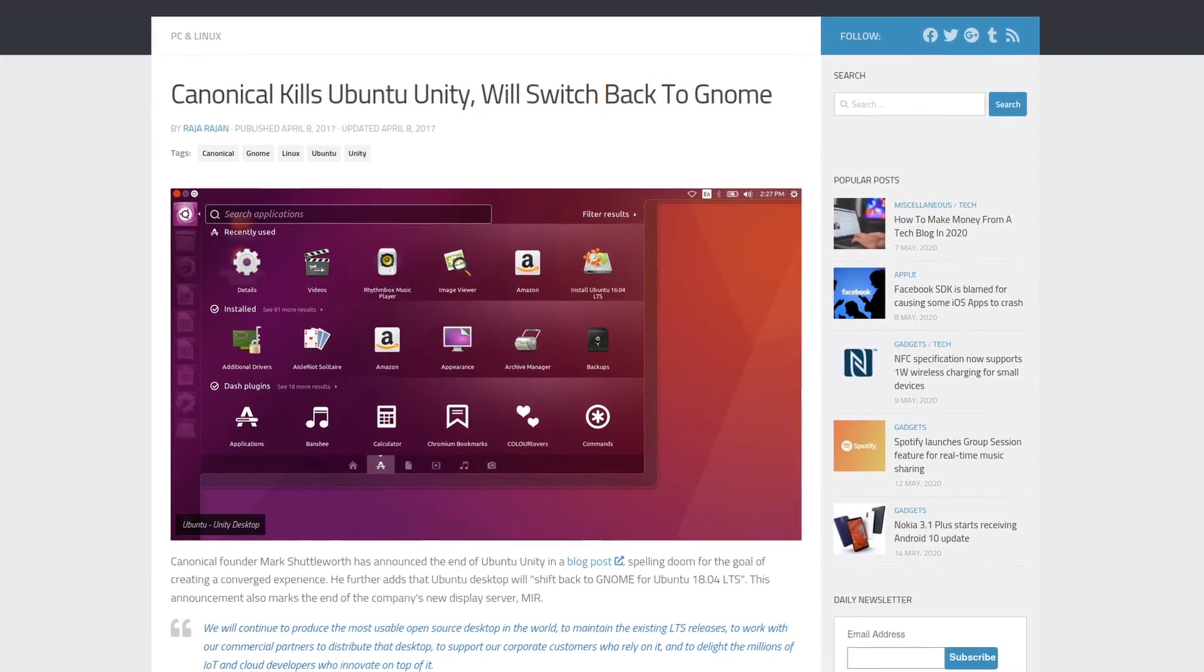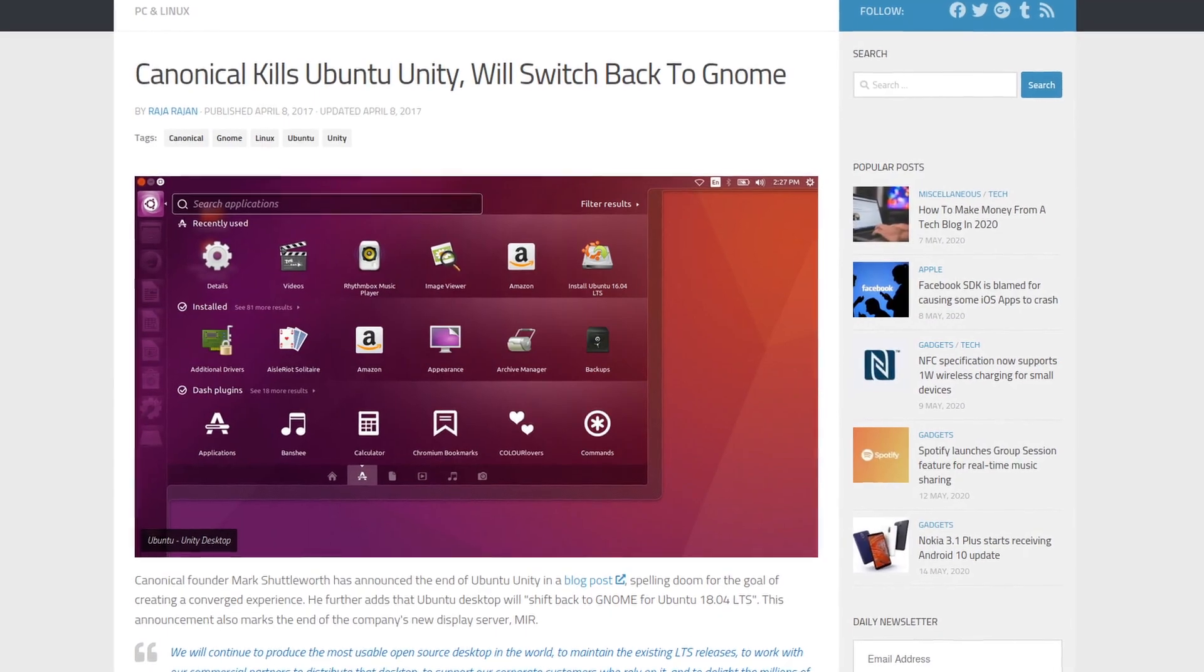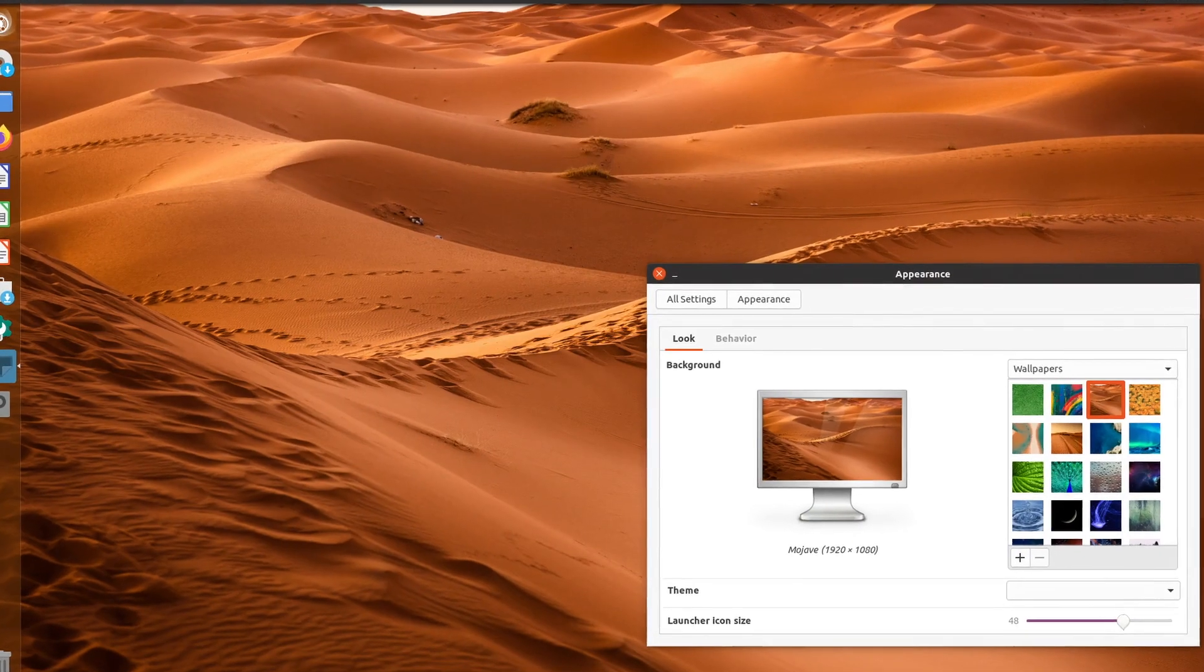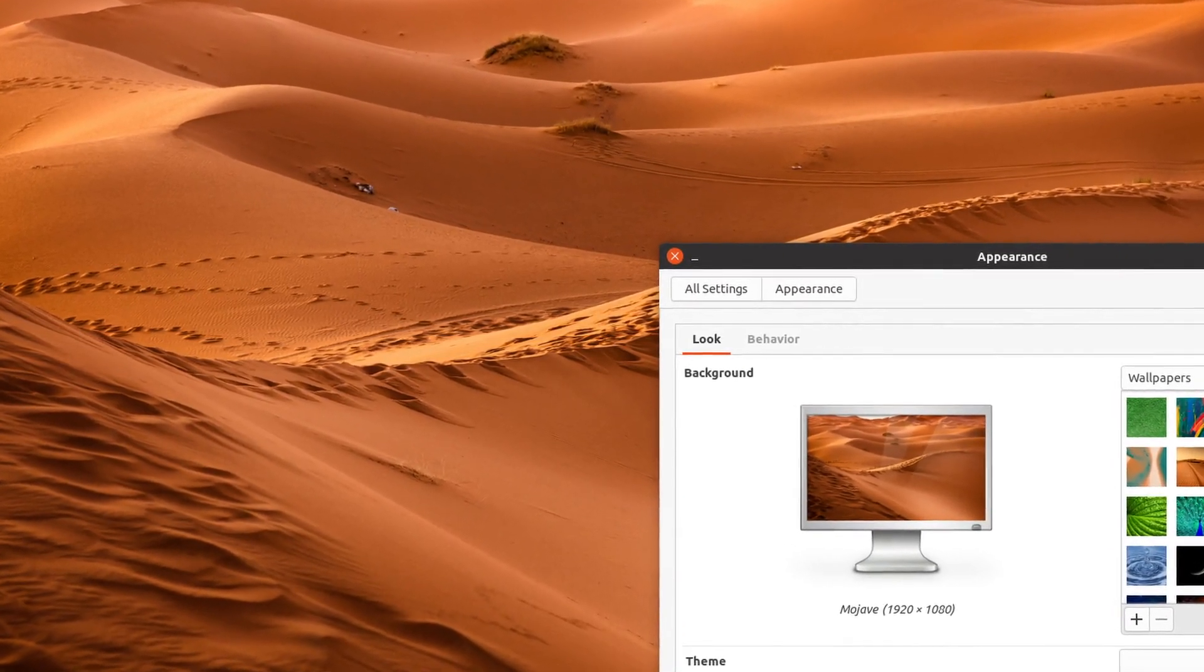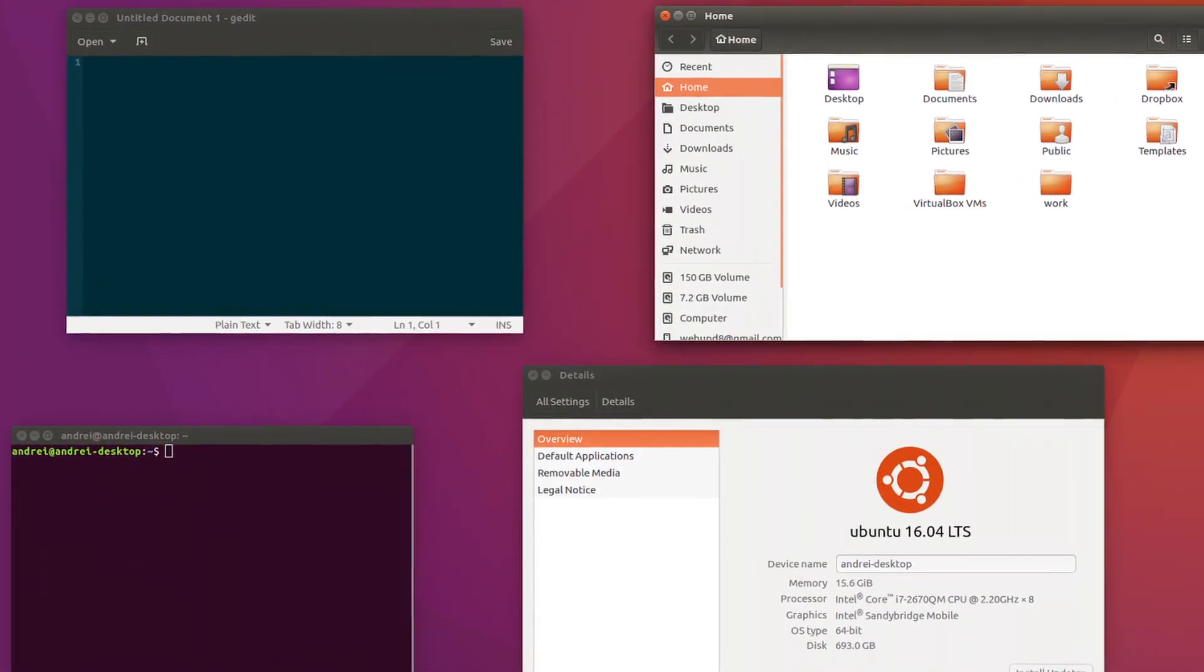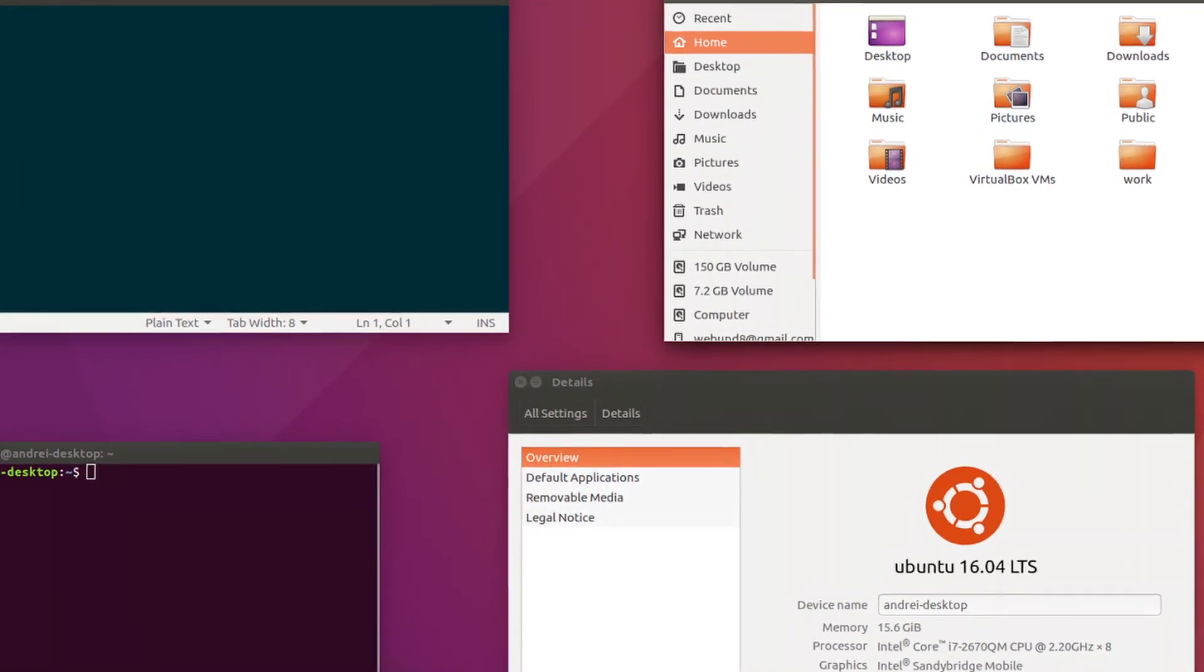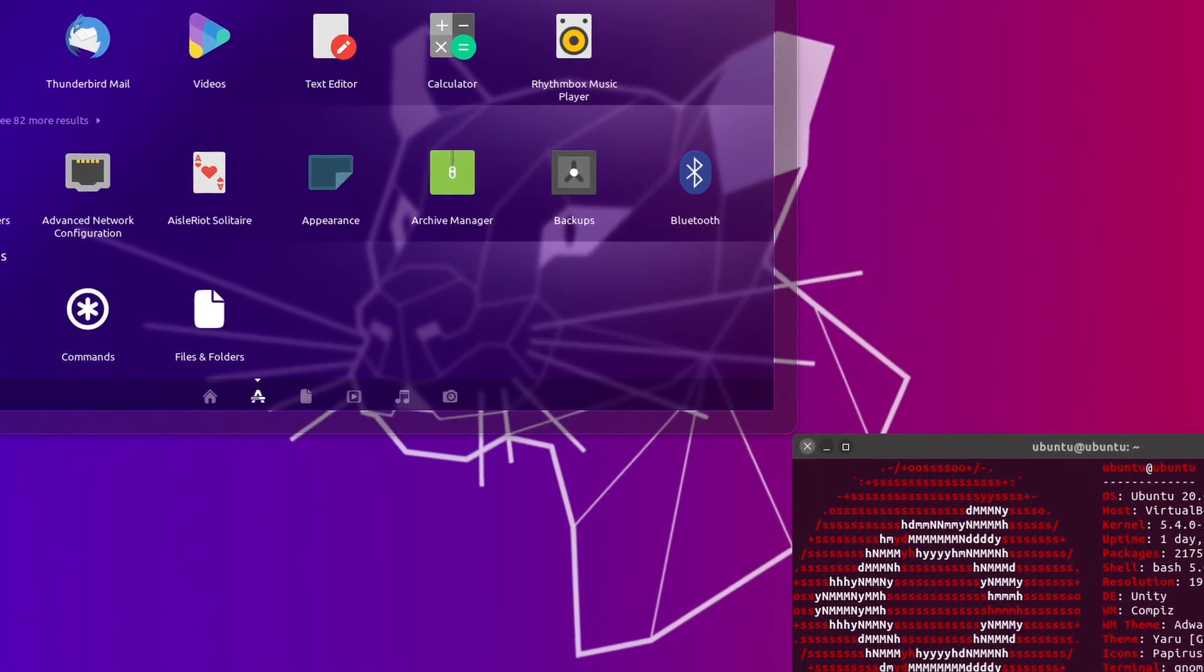So you see, Ubuntu phased out Unity in the 18 point whatever it was release. I am not good at memorizing Ubuntu release names. Mostly because they wanted to switch to GNOME, and people just didn't really like Unity. But like with pretty much every change that happens in GNU slash Linux, somebody goes and forks it so they can have things like the way it used to be. And I know for a fact there were various attempts to bring back the Unity desktop, but this one Ubuntu Unity remix seems the most successful.